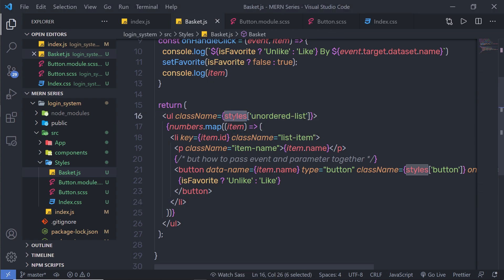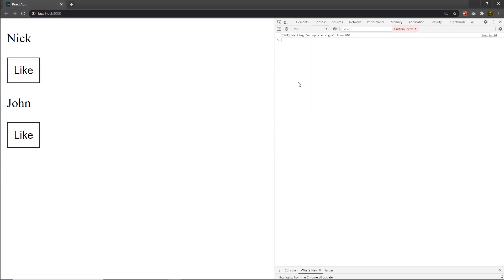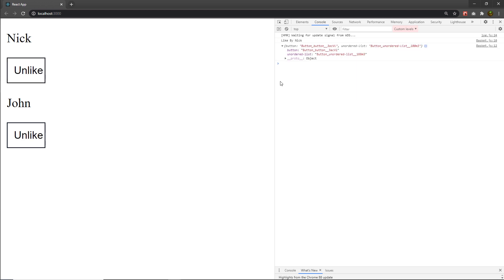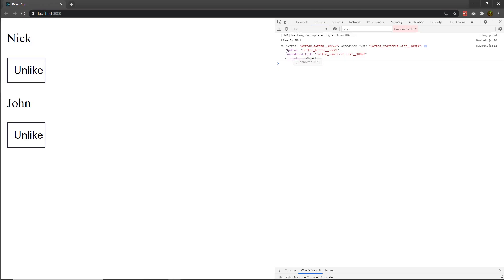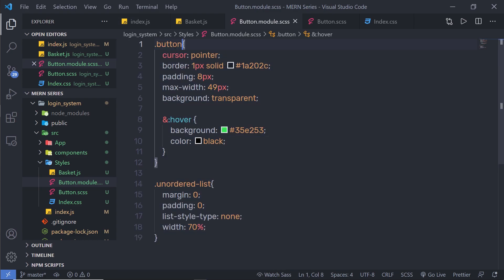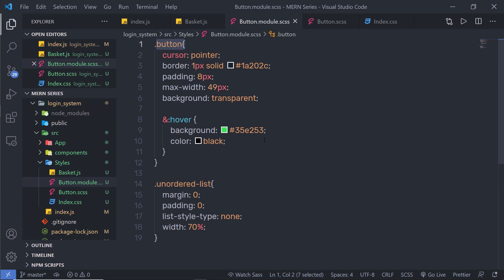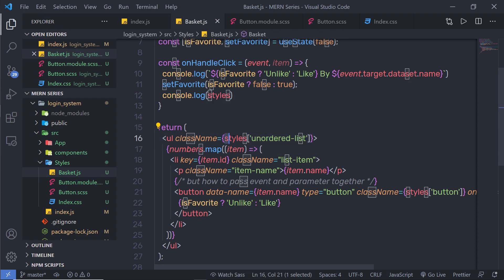Let me print this style variable to the console. I'll save the changes, open the browser console, and click the like button. You can see the style variable returns an object with two keys: 'button' and 'order-list'. If you open your CSS module file, you'll notice both these classes are there. React converts these classes into object keys assigned to the style variable, so you're basically just accessing the keys of the style object.